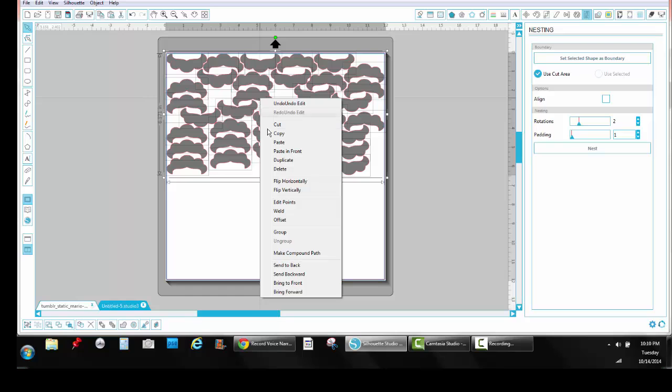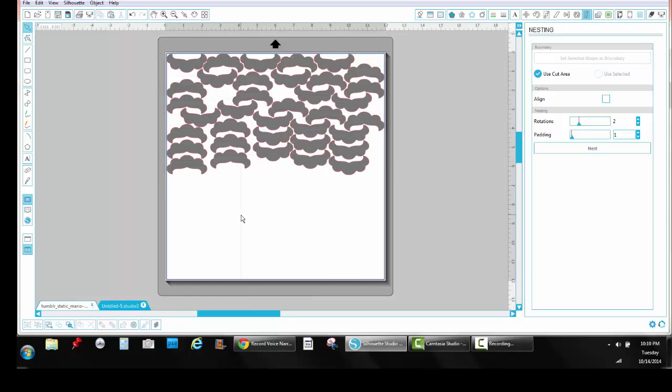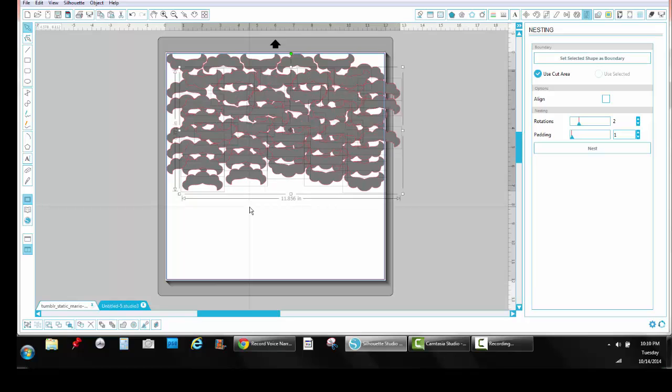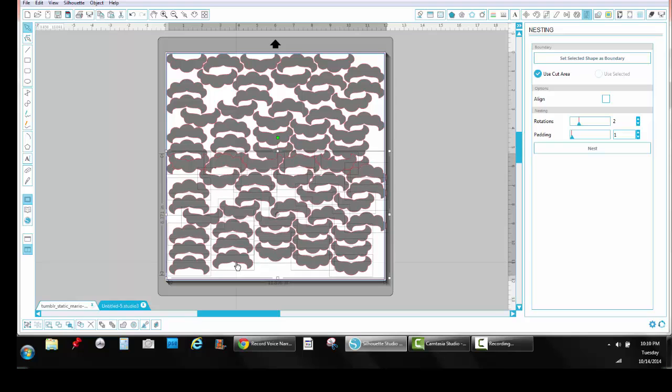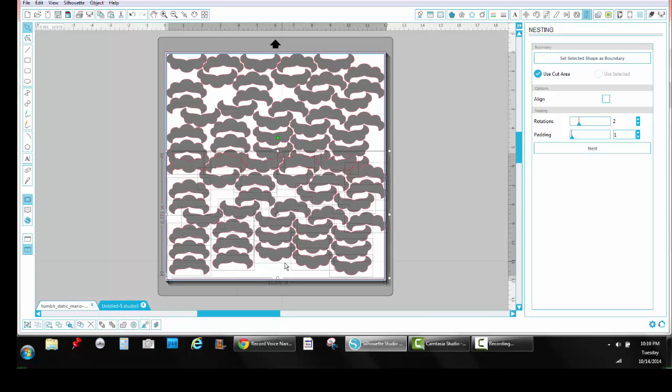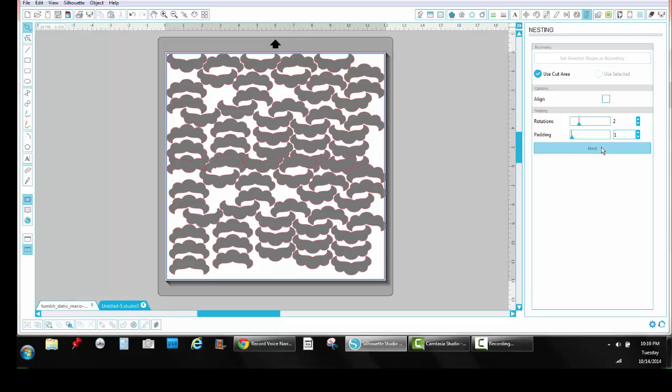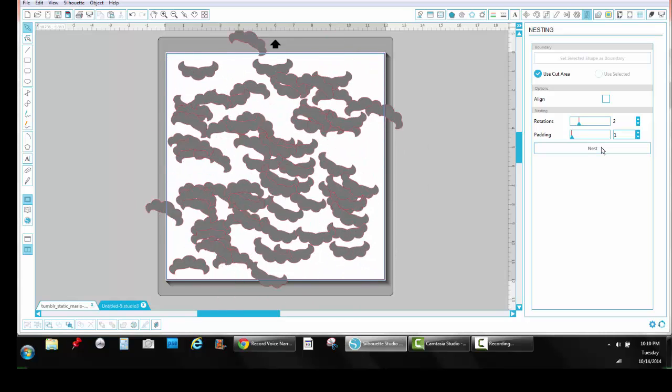Then you're going to right click. You're going to hit copy. And you're going to right click. And you're going to hit paste. And that duplicates your images, all of them again. And you're going to drag that down. You can leave it up at the top. It really doesn't matter. But if you want to see how much space you're going to be getting, go ahead and drag it on down so you can see it. Then you're going to click in a blank space again and click Nest. You're going to give a little processing window and you're going to see it all optimized.